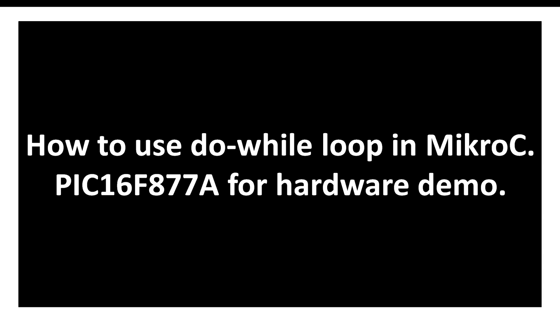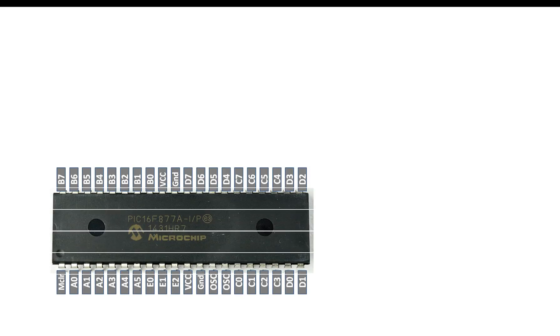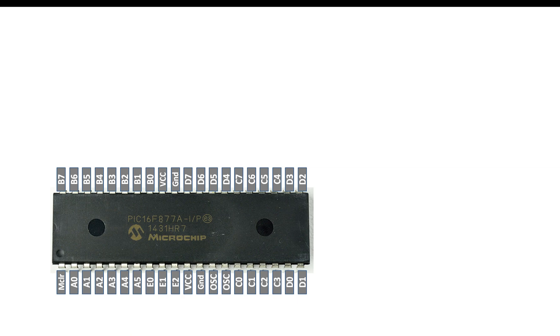So for that purpose, I will be using PIC16F877A for hardware demonstration. So we will be simply using an LED and we will blink that LED, and for how many times the LED should blink, that we will decide using this do-while loop. So let's get started.